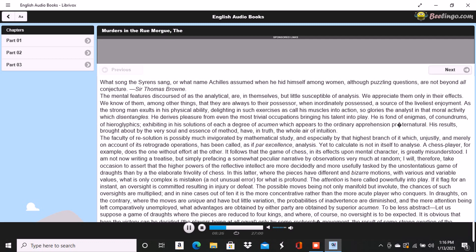The first two or three rounds having been played, he is in full possession of the contents of each hand, and thenceforward puts down his cards with as absolute a precision of purpose as if the rest of the party had turned outward the faces of their own.